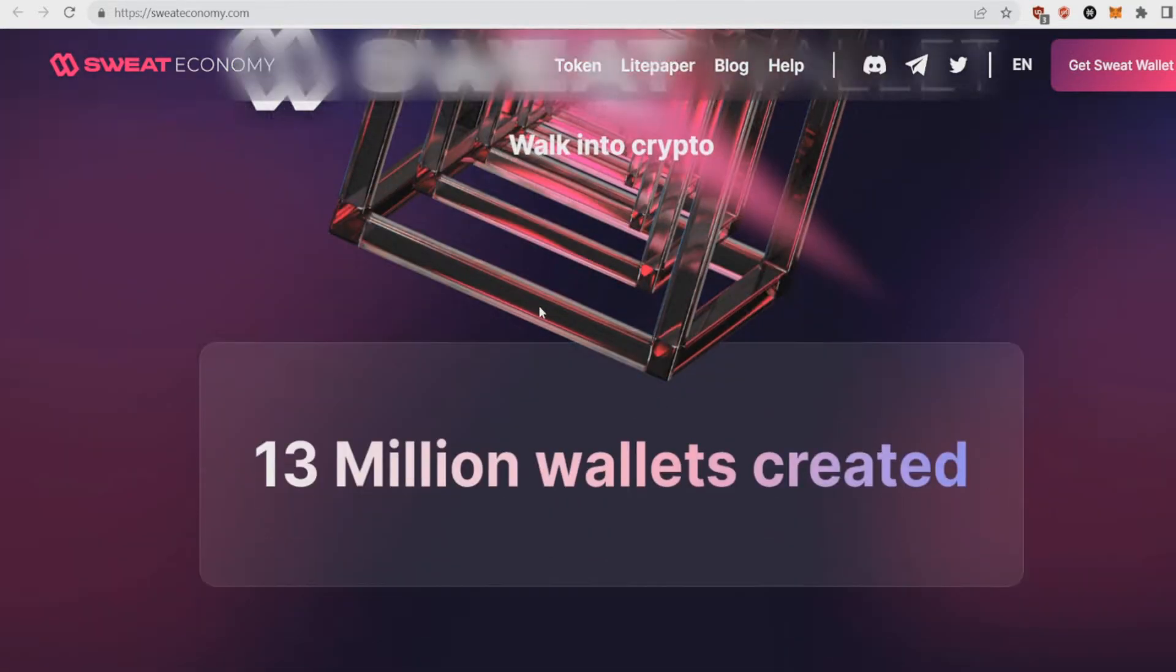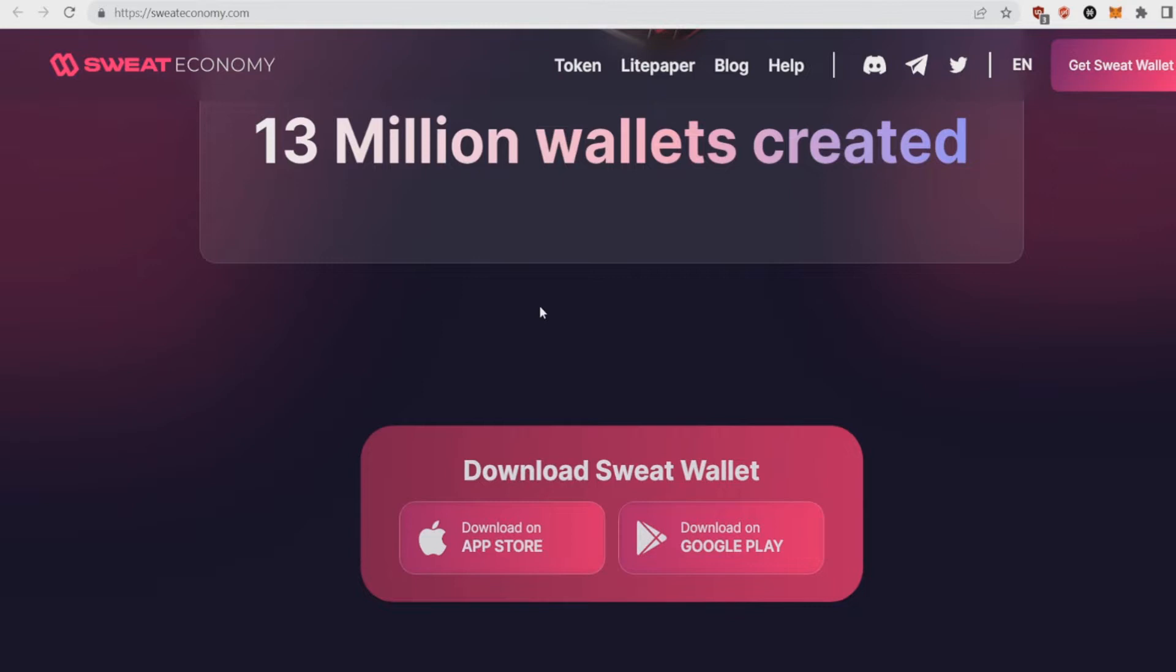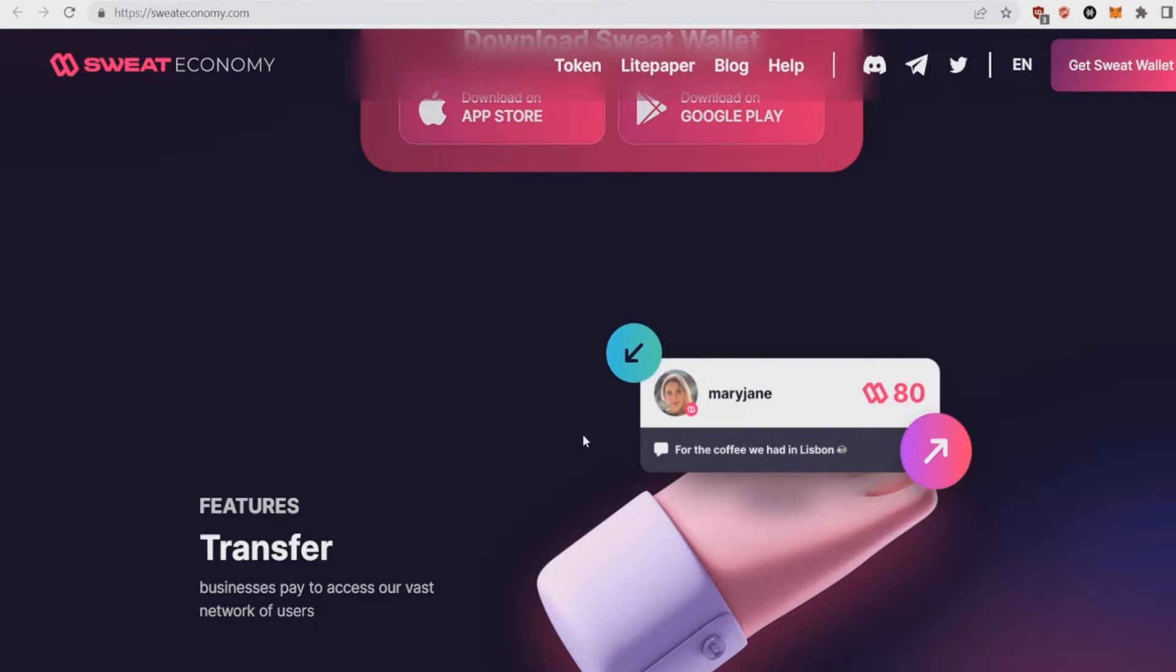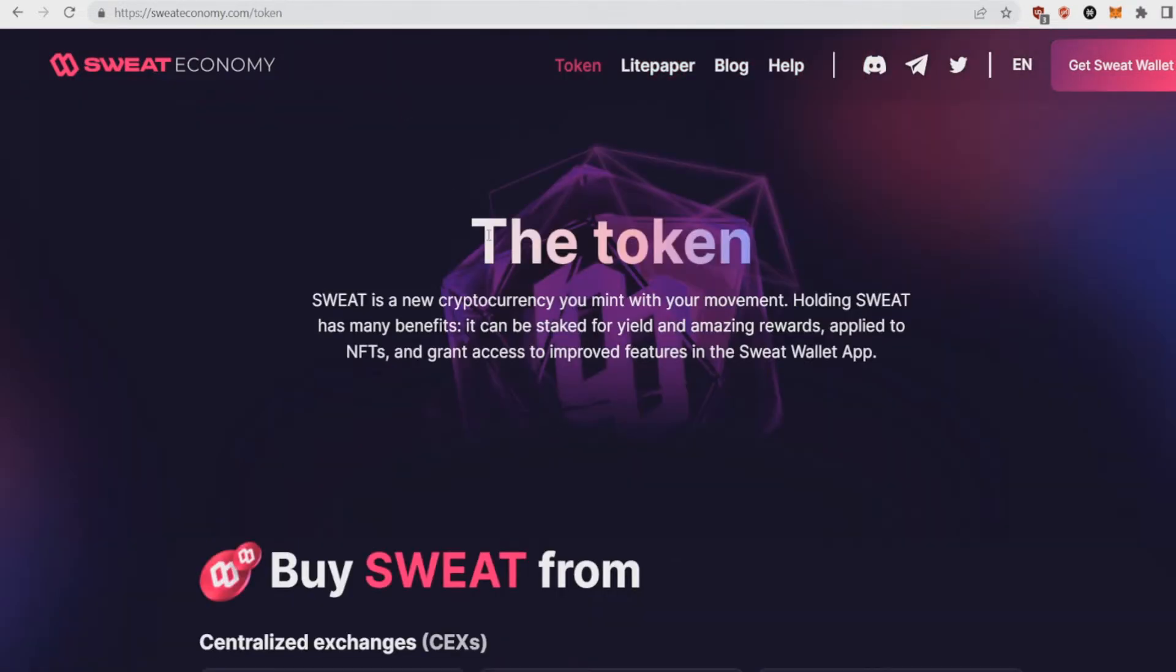As you can see, you can download the Sweat Wallet in the App Store and the Google Play, so it's really big. But what is the Sweatcoin?